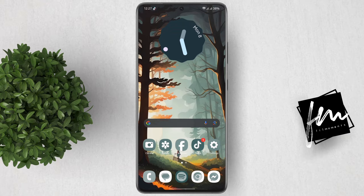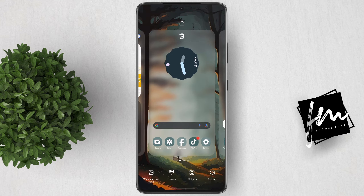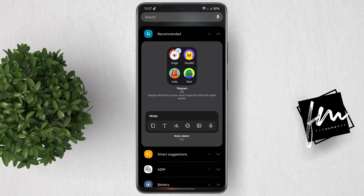Once you're on your home page, simply click and hold anywhere on the screen. A new menu will pop out, and then what you want to do is click the widget button.